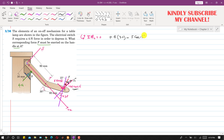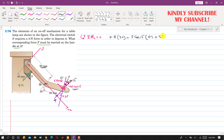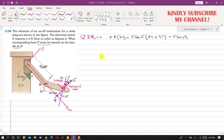The perpendicular distance of the cos component from point O is the OS distance plus the ST distance. Let's call the relevant points S and T. The sin component also produces a clockwise moment about O, so we write −F sin(15°) multiplied by the perpendicular distance AT.